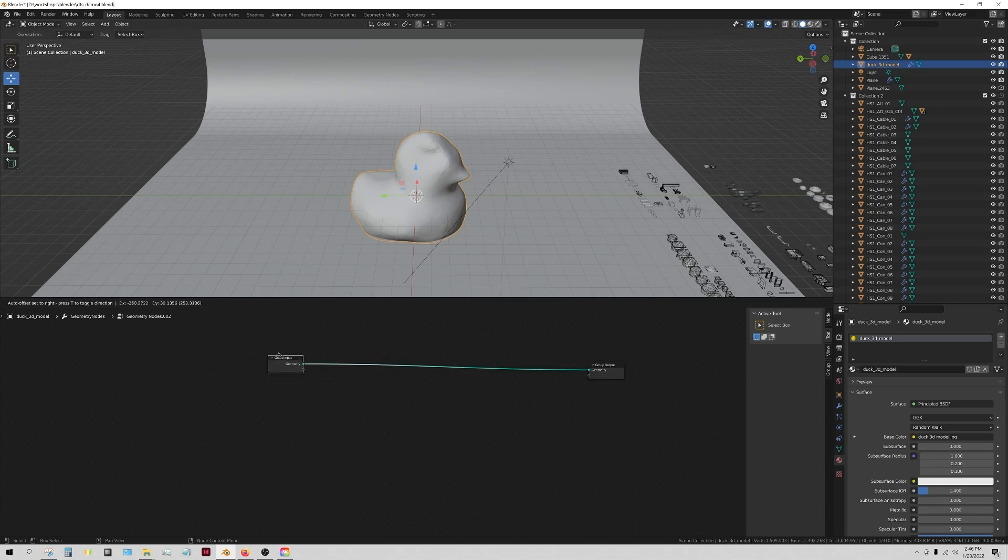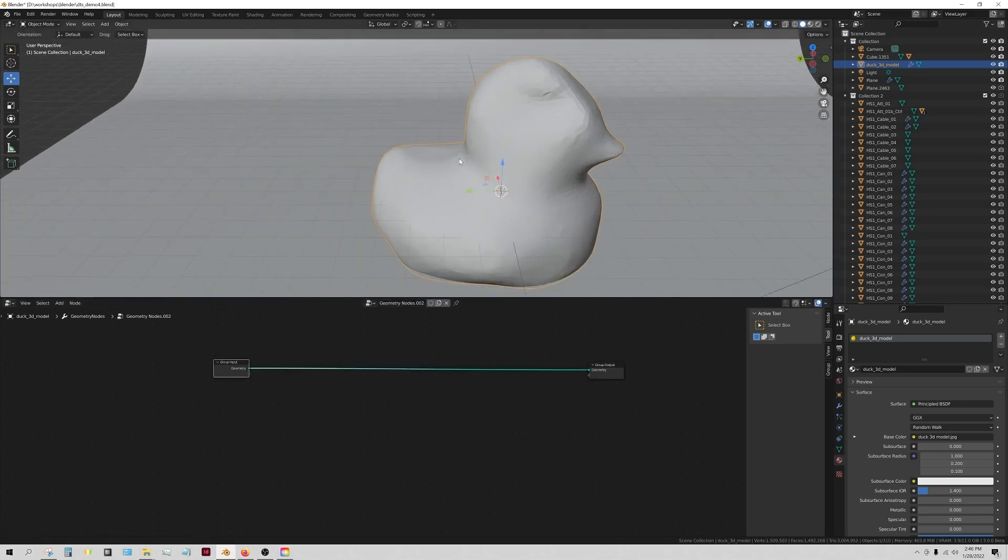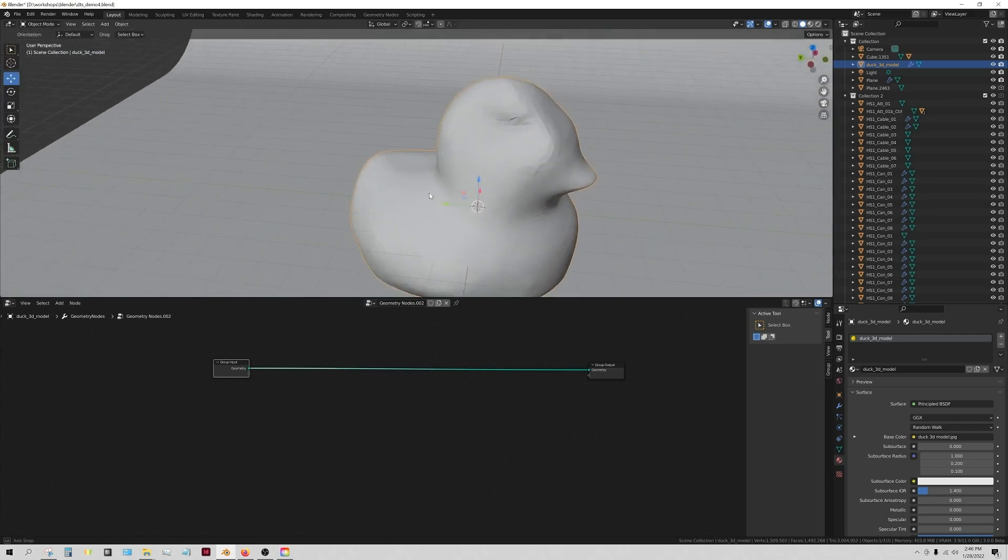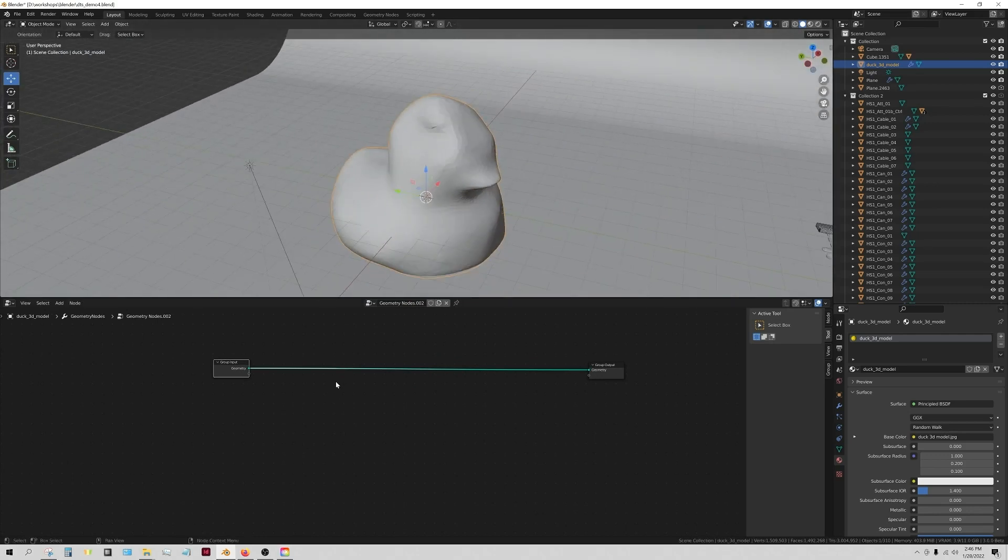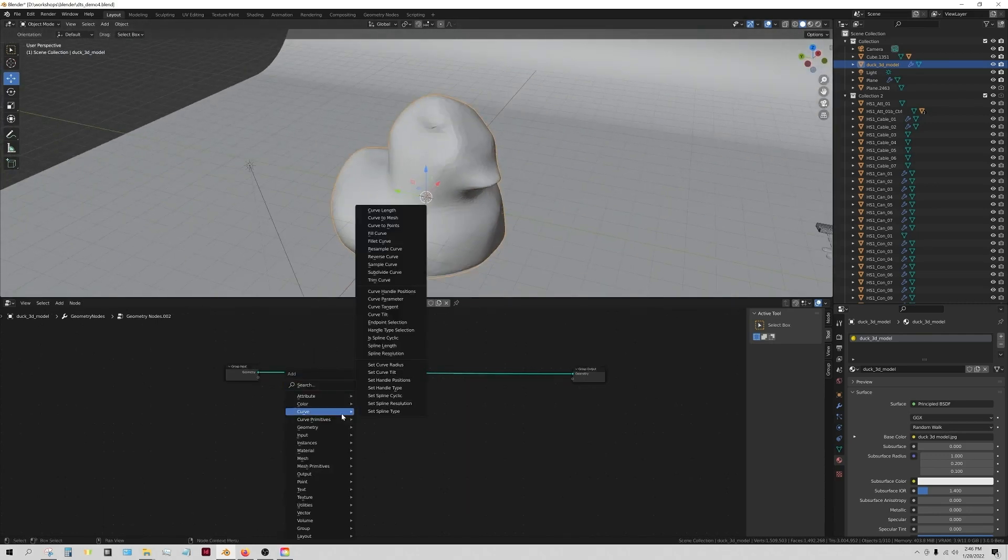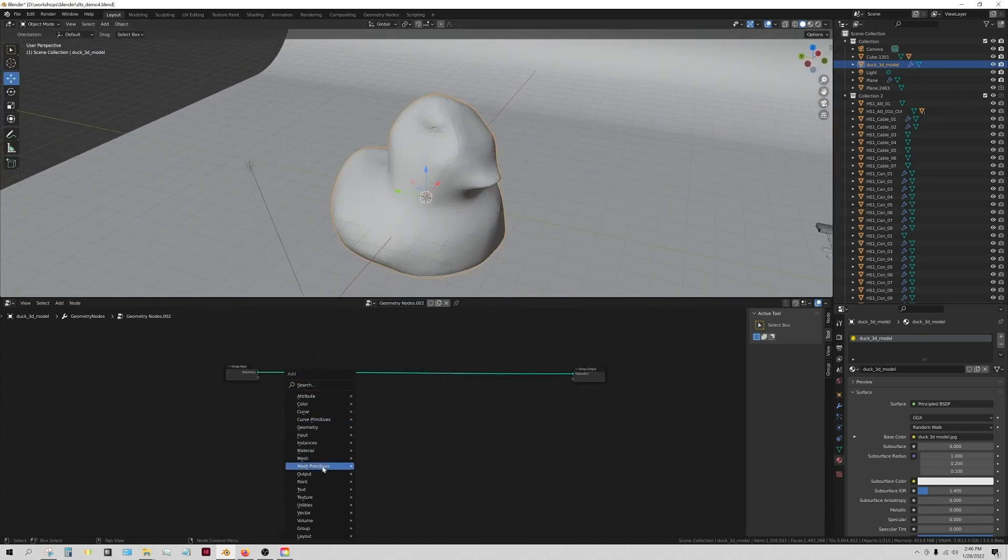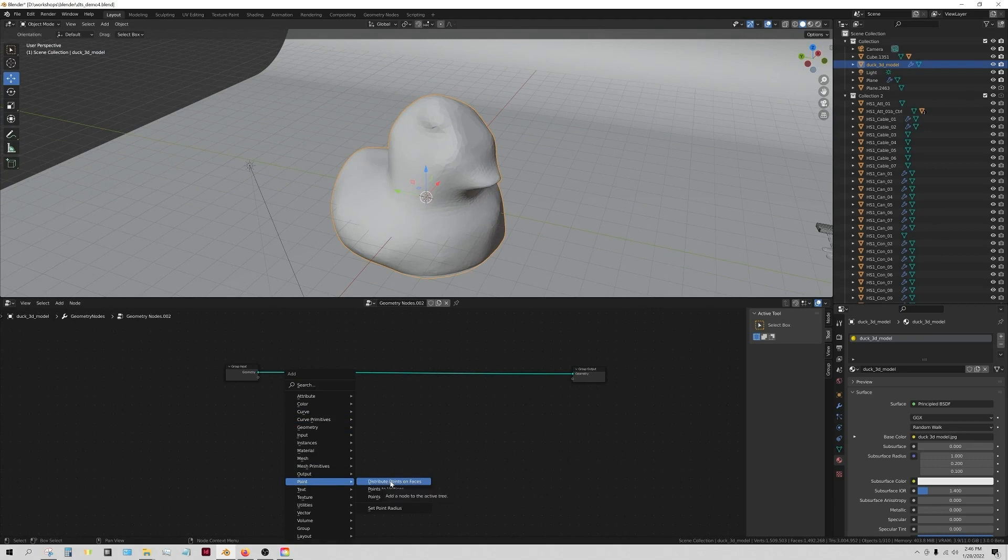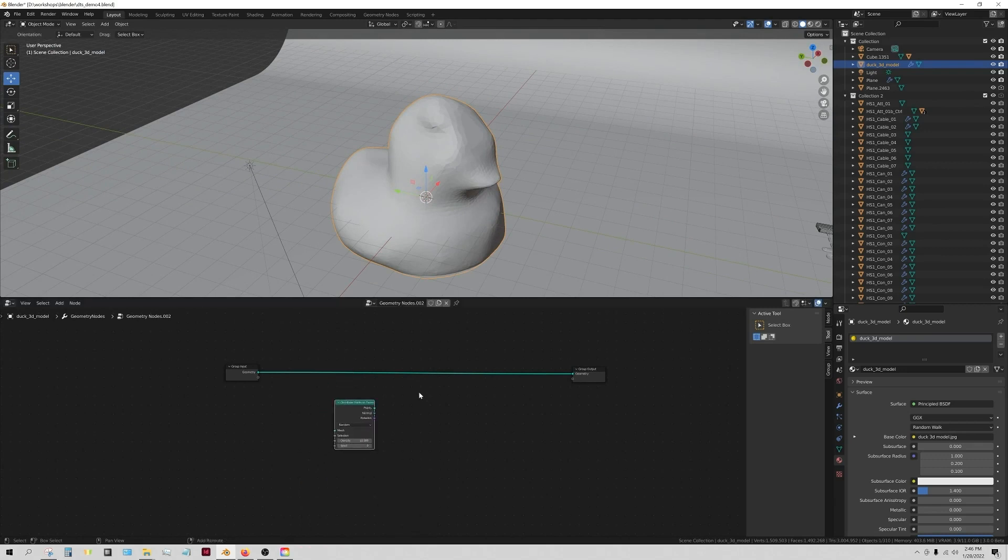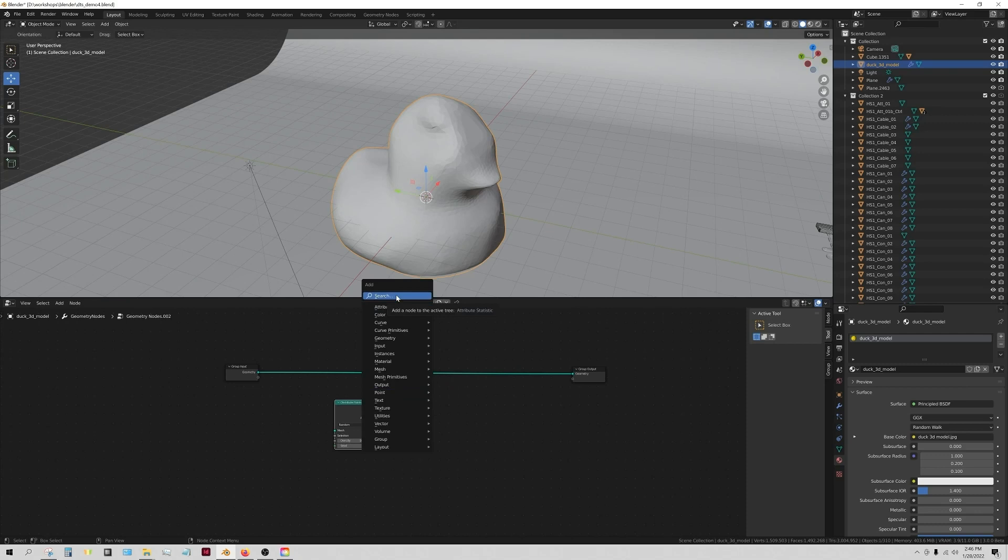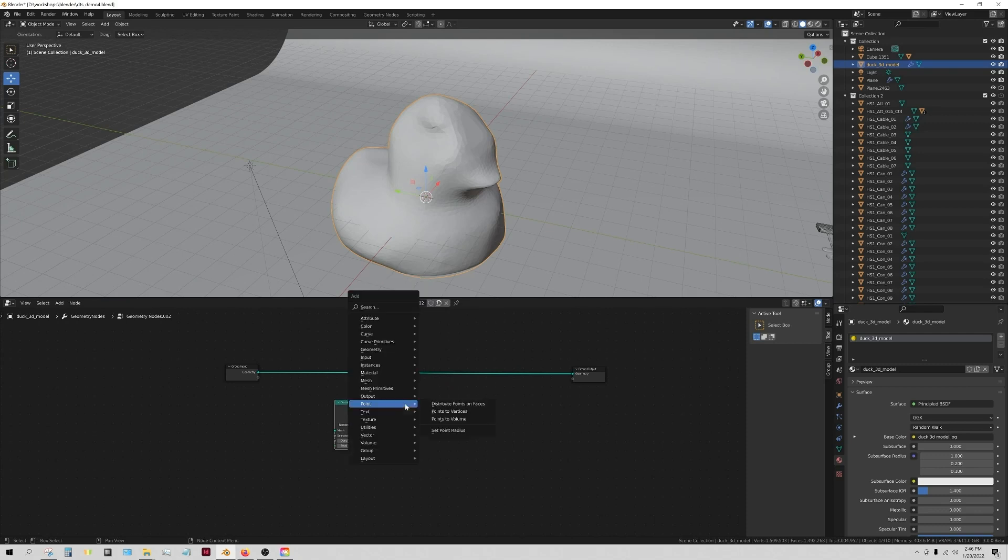The first thing we're going to do is we're going to populate some random points on the surface of this. What I'm going to do is I'm going to go to distribute points on faces, and I just press shift A to bring up this search menu.